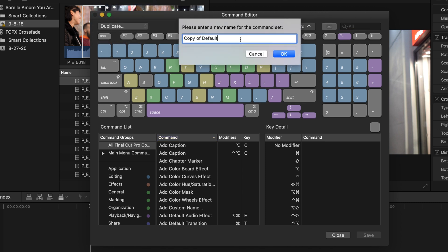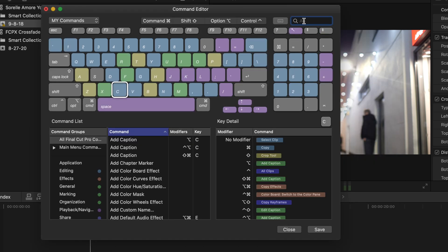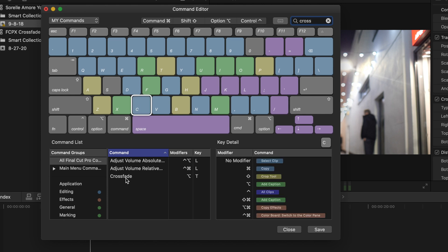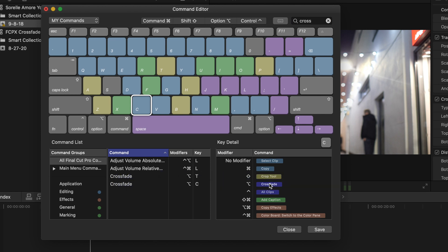Name that whatever you want — My Commands, whatever. Up here in the search box, go ahead and type Cross, and you're going to see it there. Click on that. Now go over to C, tap on C, and then click on Crossfade. Slide that over to the option modifier and hit Save. Now you can close those commands.